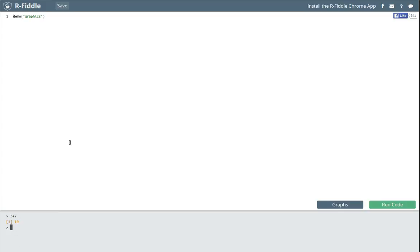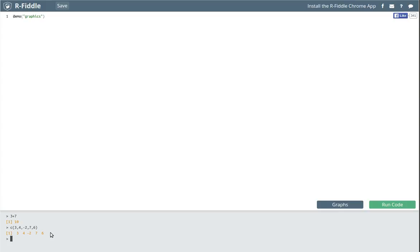Down here in R I'll give a demonstration. Suppose we had some data that we had collected and we want to have it saved as an object: c(3, 4, -2, 7, 6) — a very short little data set. If I enter that in R and press enter, it shows me that it's producing a vector, which is what it's called in R. At this point it just gives the output of the vector — that vector has not been saved anywhere.